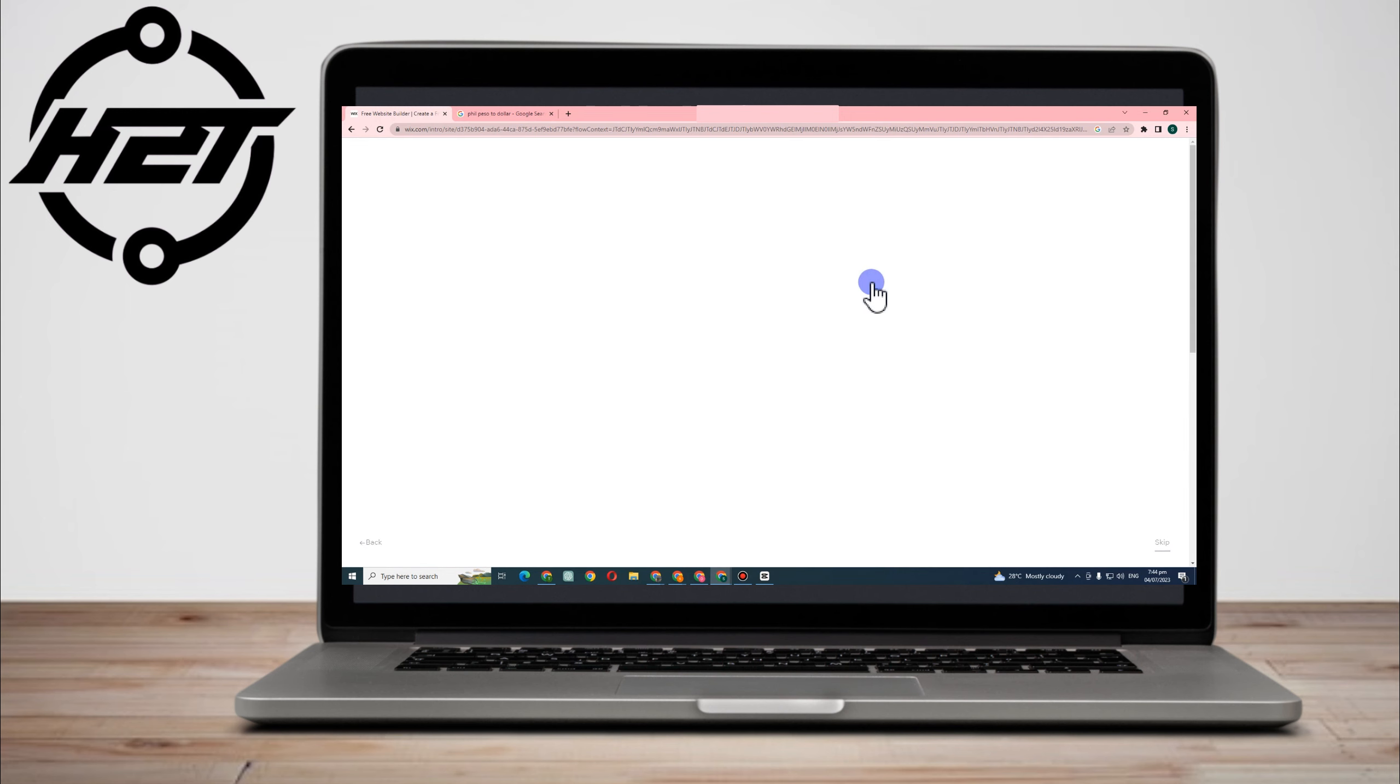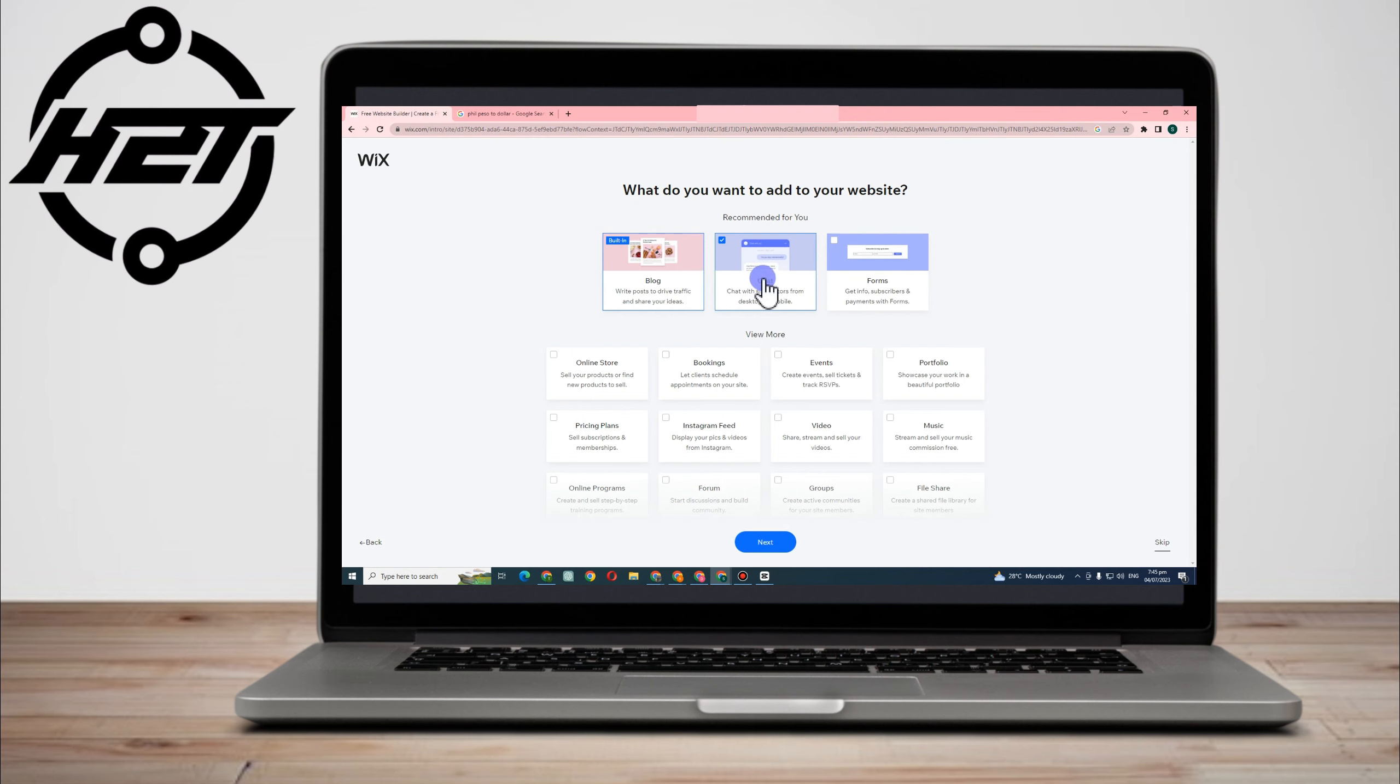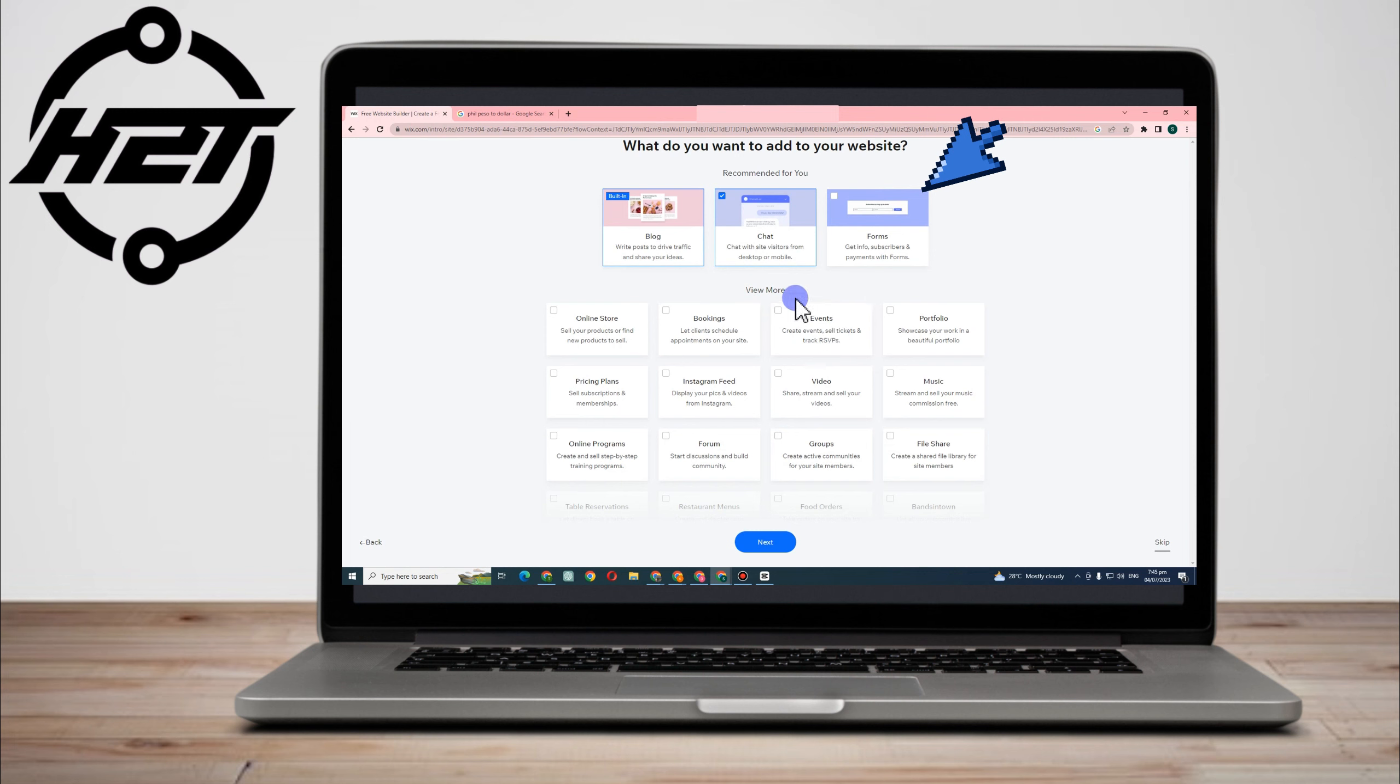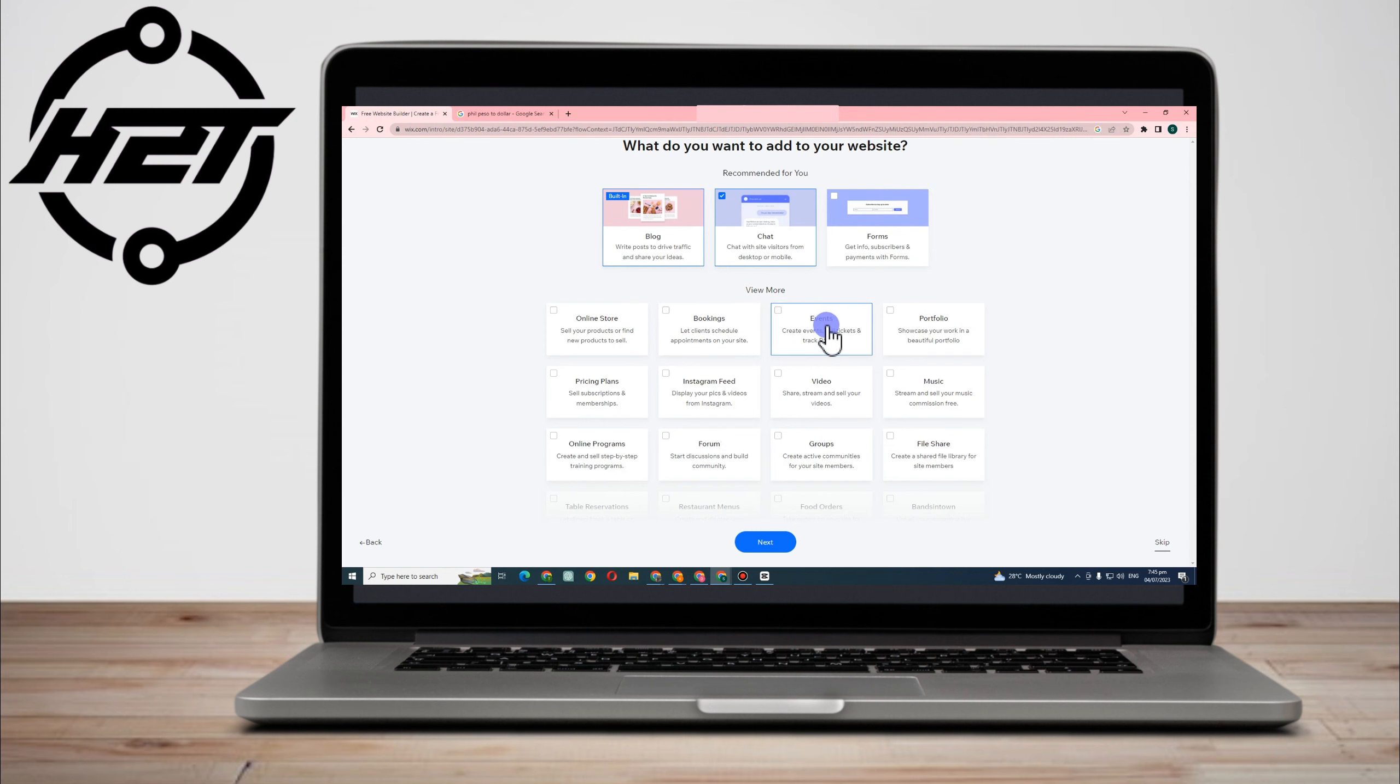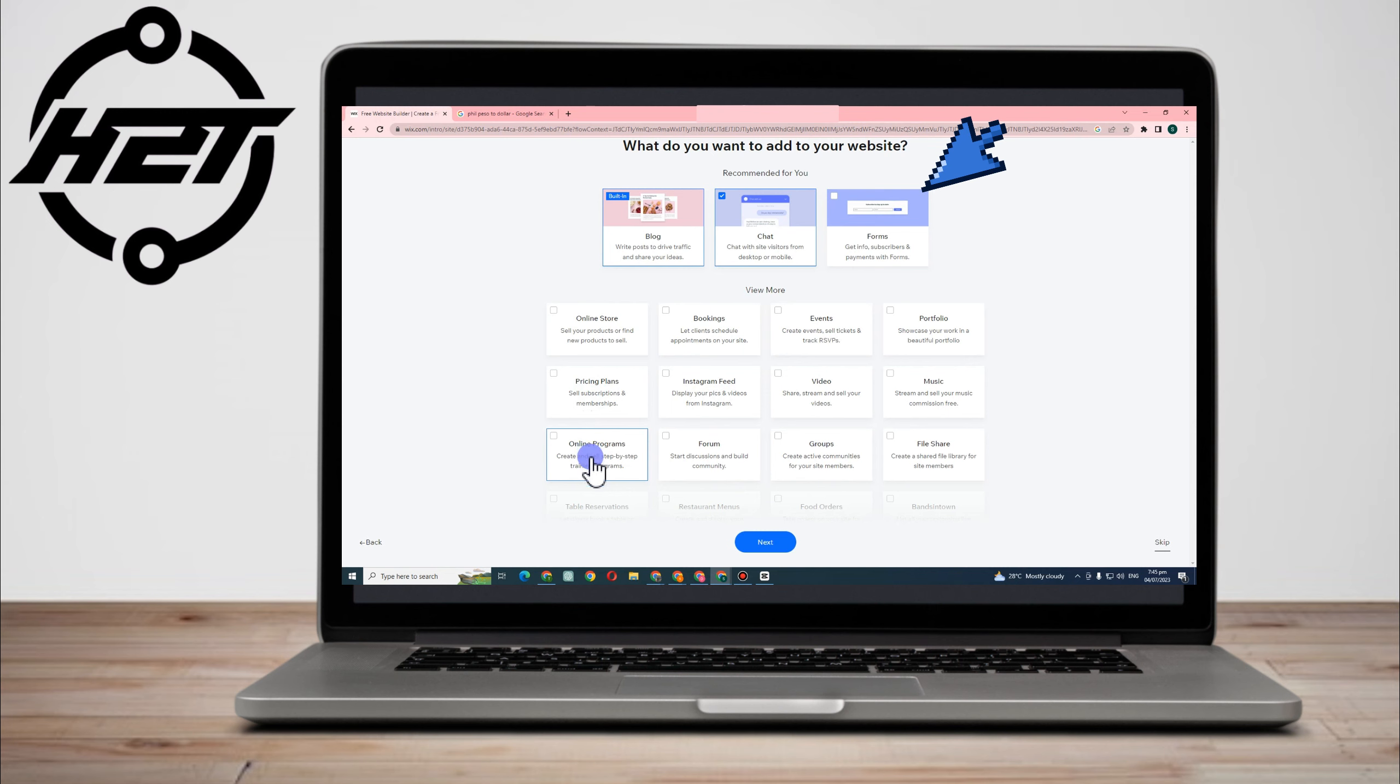And then here you can simply add to your website if you want, but this one is recommended - the chat. So what do you want to add to your website? We have your blog, chat, forms, online store and so on - events, portfolio. But since this one is recommended, I have to choose chat, or chat with site visitors from desktop on mobile.